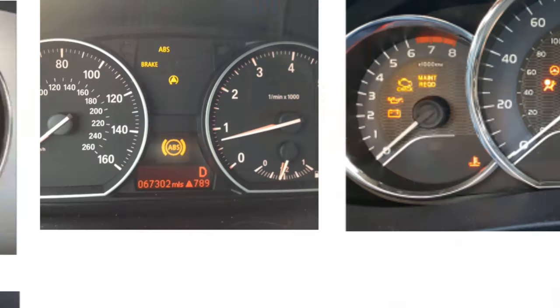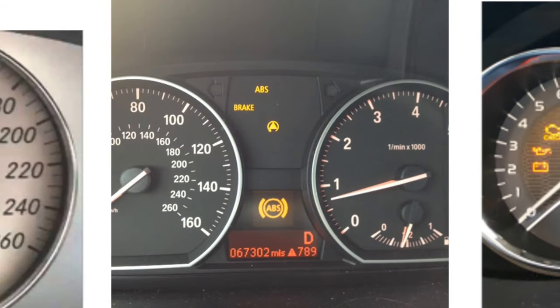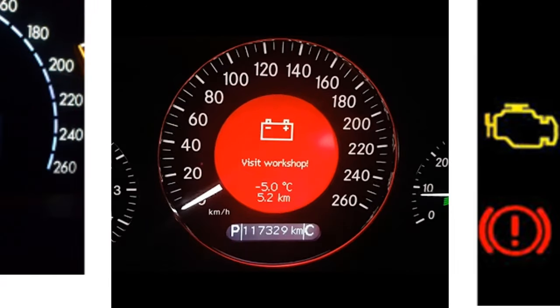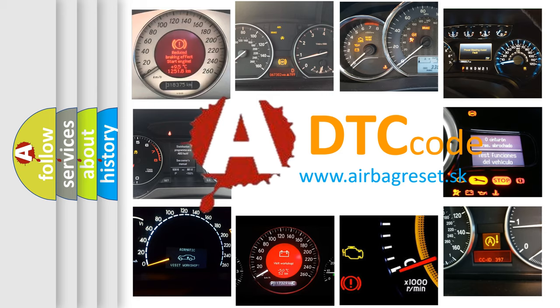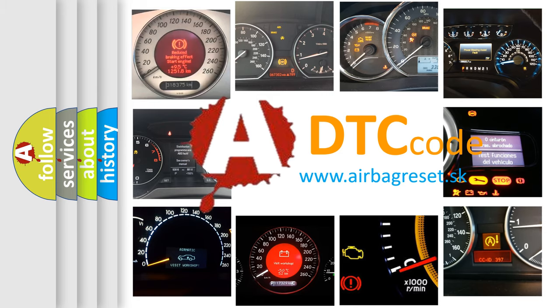How is the error code interpreted by the vehicle? What does P24B1 mean, or how to correct this fault? Today we will find answers to these questions together.